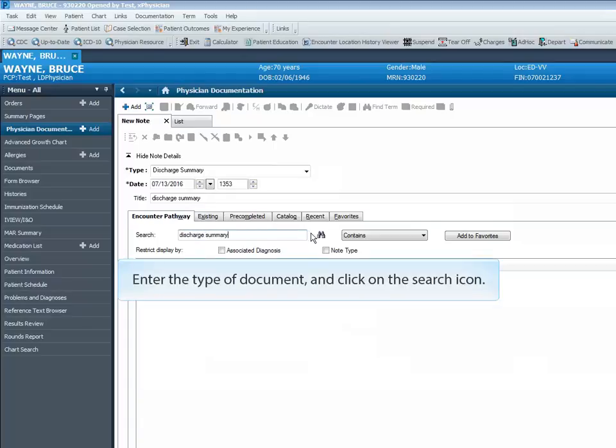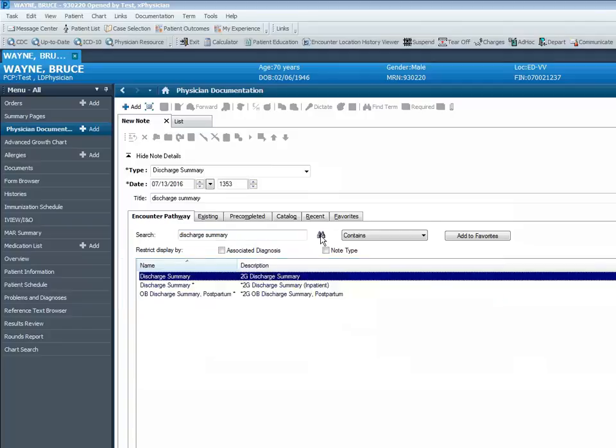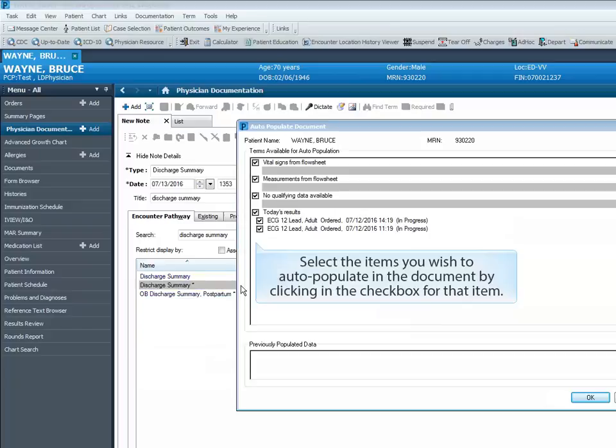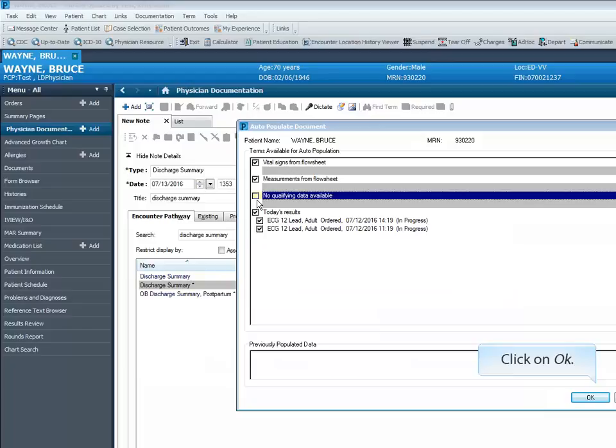Enter a title for your document. Enter the type of document and click on the search icon. Select the document type from the list. Select the items you wish to auto-populate in the document by clicking in the checkbox for that item. Click on OK.